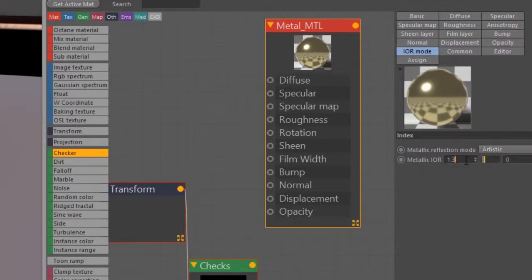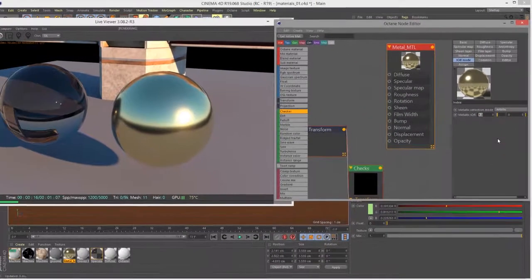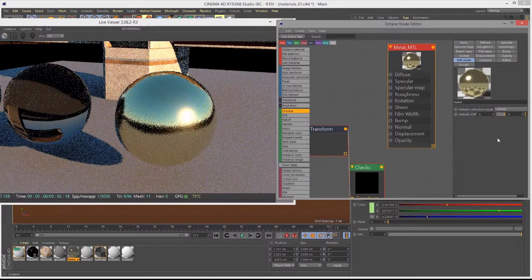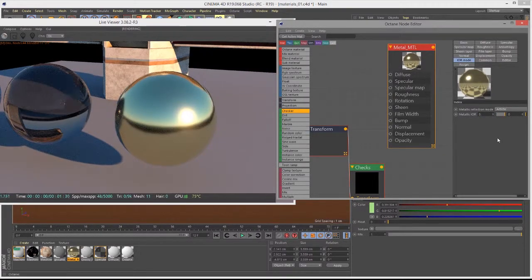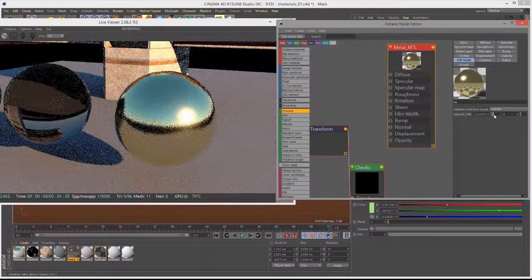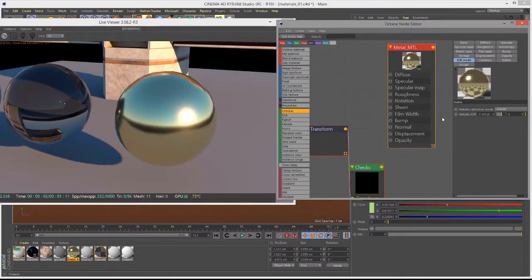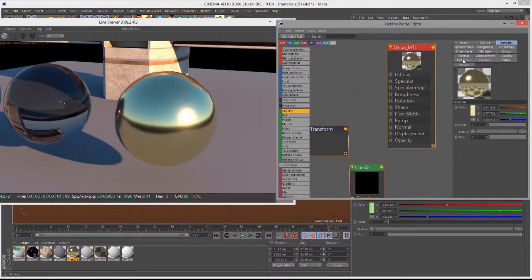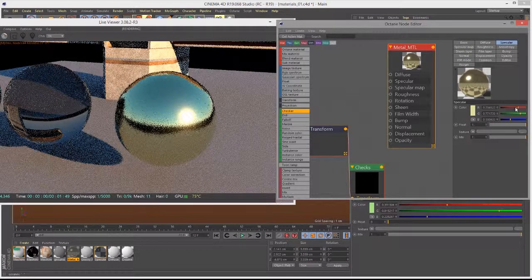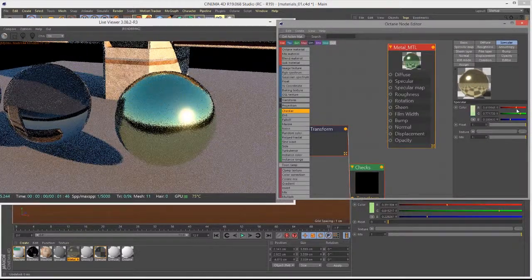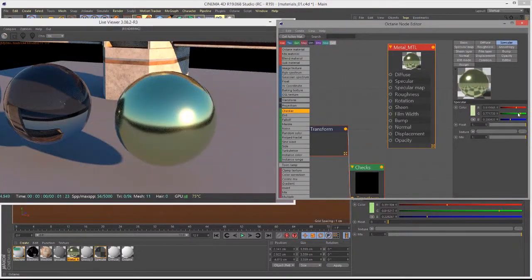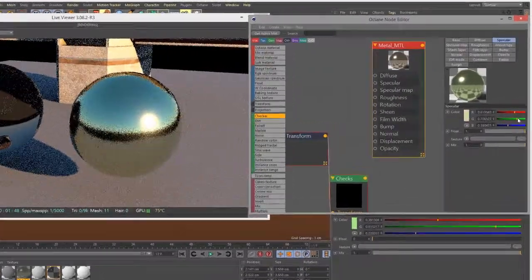If I go down and change the metallic IOR, nothing happens — it doesn't seem to affect much at all. This means that, like the name Artistic implies, we're taking an artistic approach to tinting the reflection that is not necessarily physically accurate.